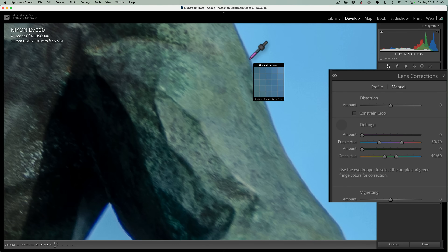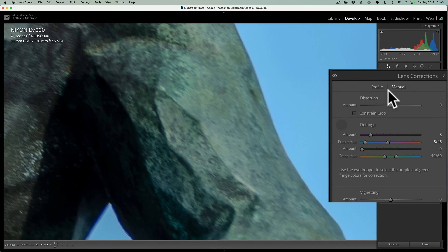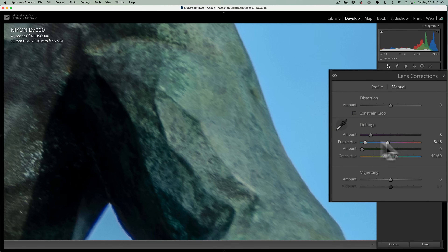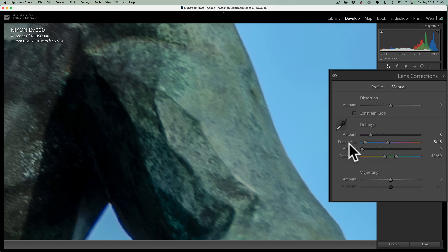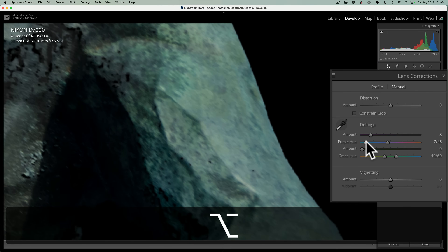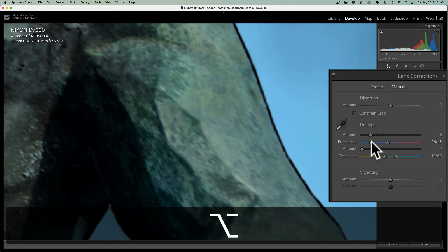I'll click right there on the purple. You'll notice when I click, it got rid of most of it — it's still a little bit down in here, but it got rid of most of it. Now you could improve this a little more. You could come in and start moving these sliders to refine the range. What might help you is if you hold the Option key on Mac — Alt key on PC — while moving the purple hue or green hue sliders. You'll notice you'll have this black and color view of the screen, and when we move it we can see the chromatic aberration.